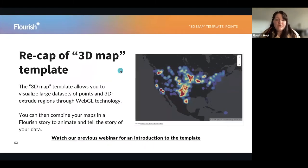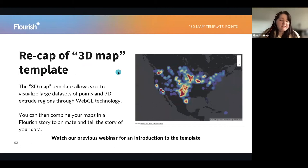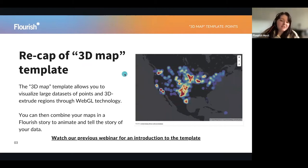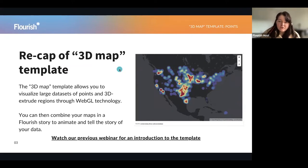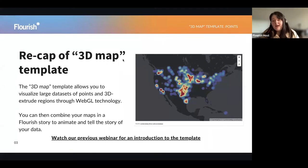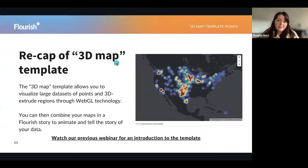So to begin with, we'll have a quick recap of what the 3D map template is. The 3D map template allows you to visualize large data sets of points and even 3D extrude regions through WebGL technology. You can combine maps into a Flourish story, so you can animate and zoom into particular parts of your data and really tell a narrative through our Flourish stories and this map template.